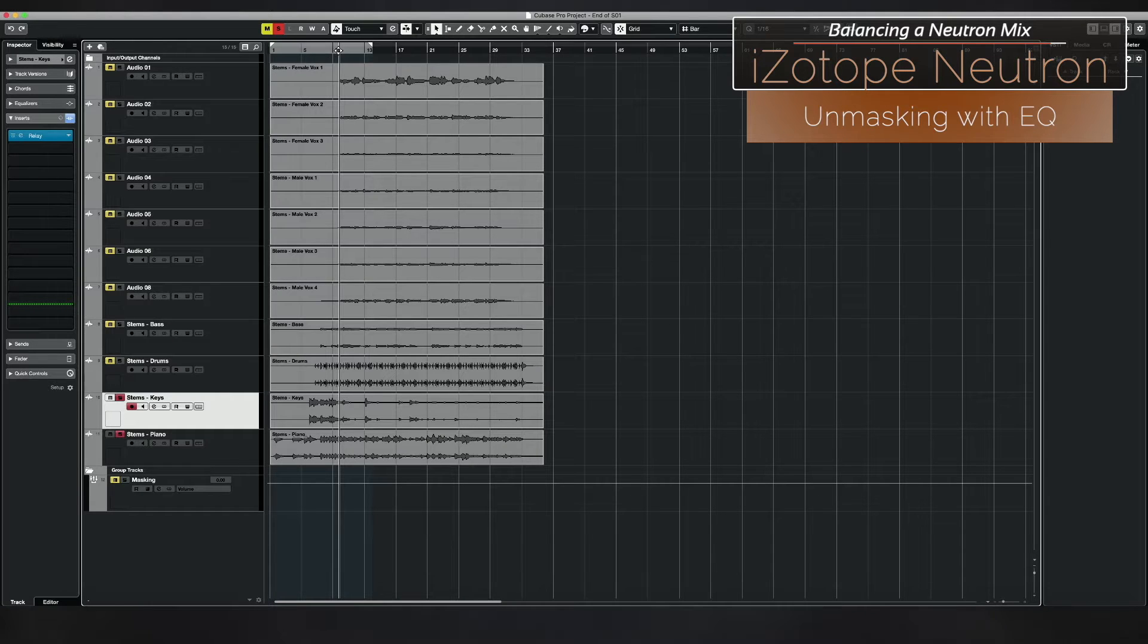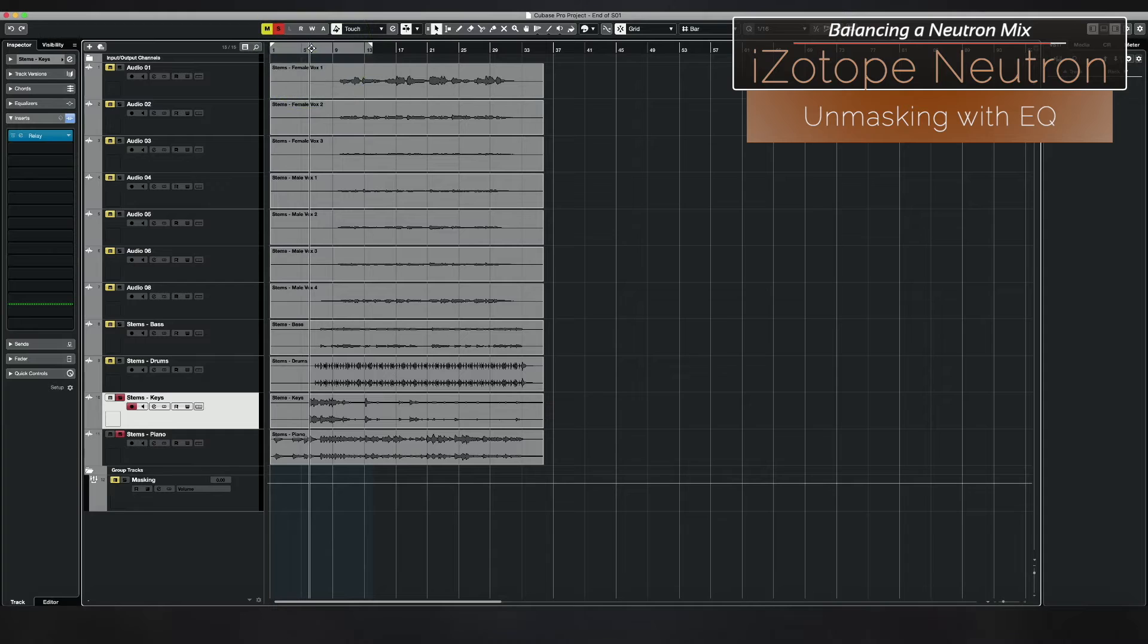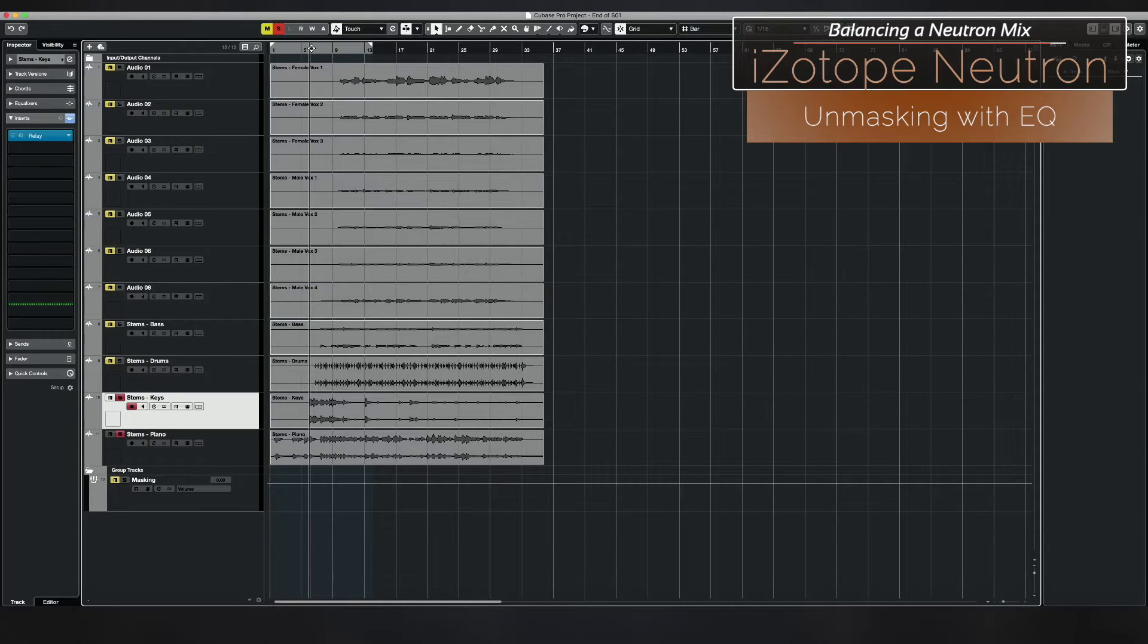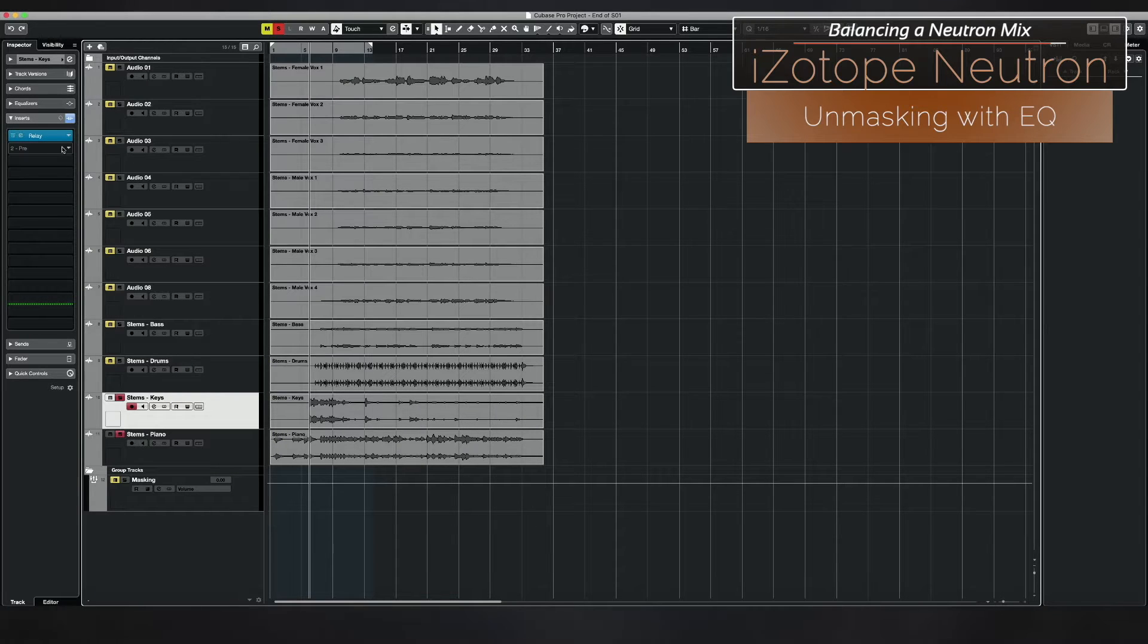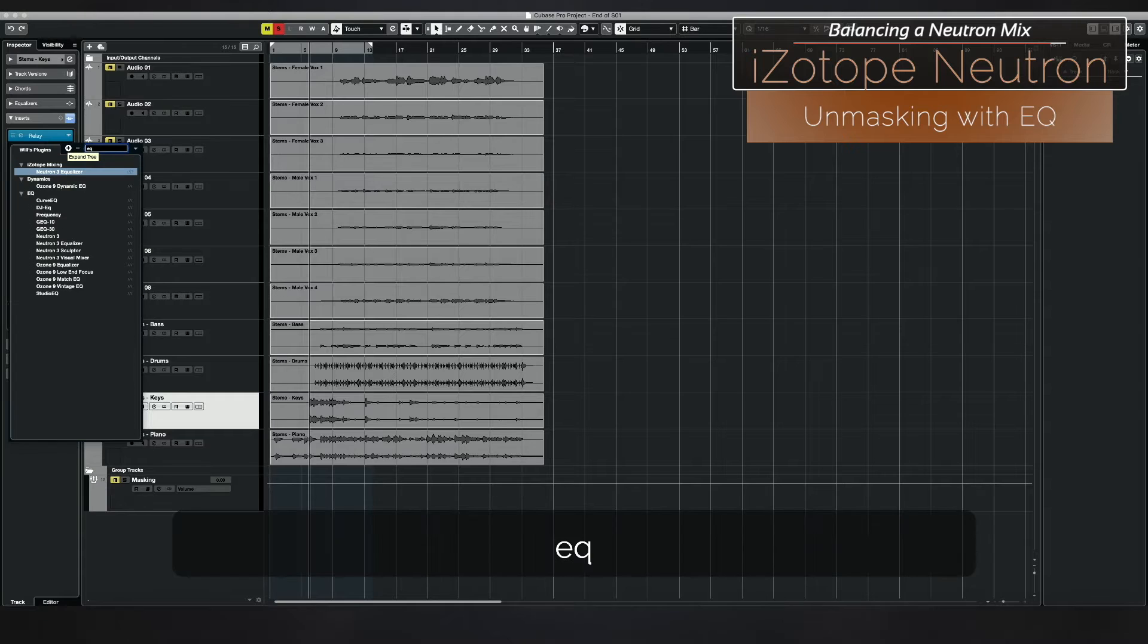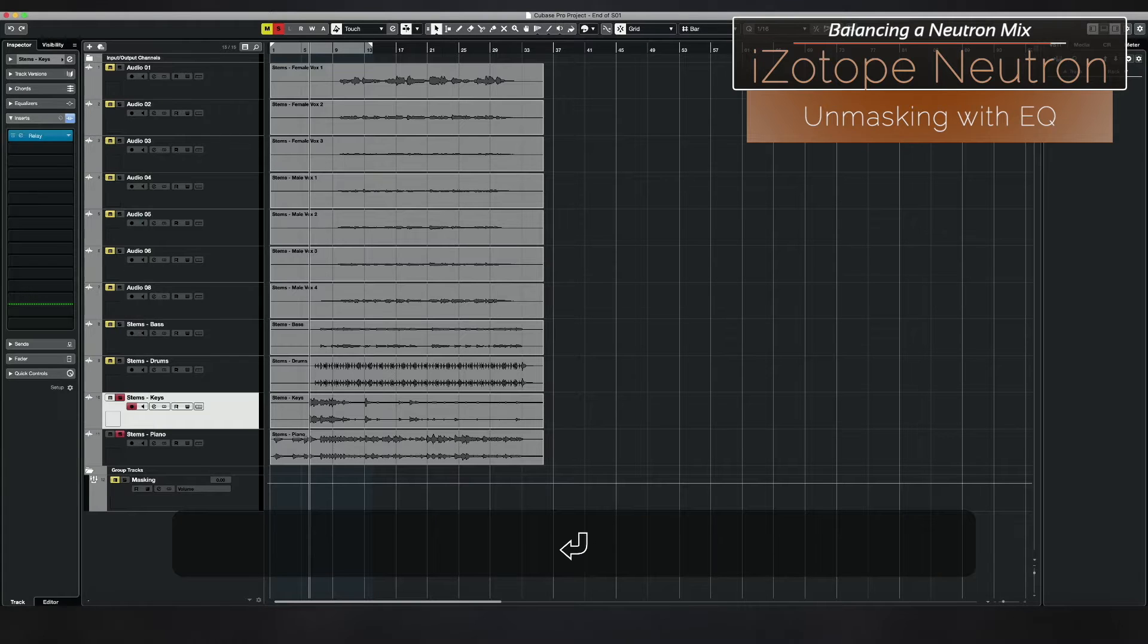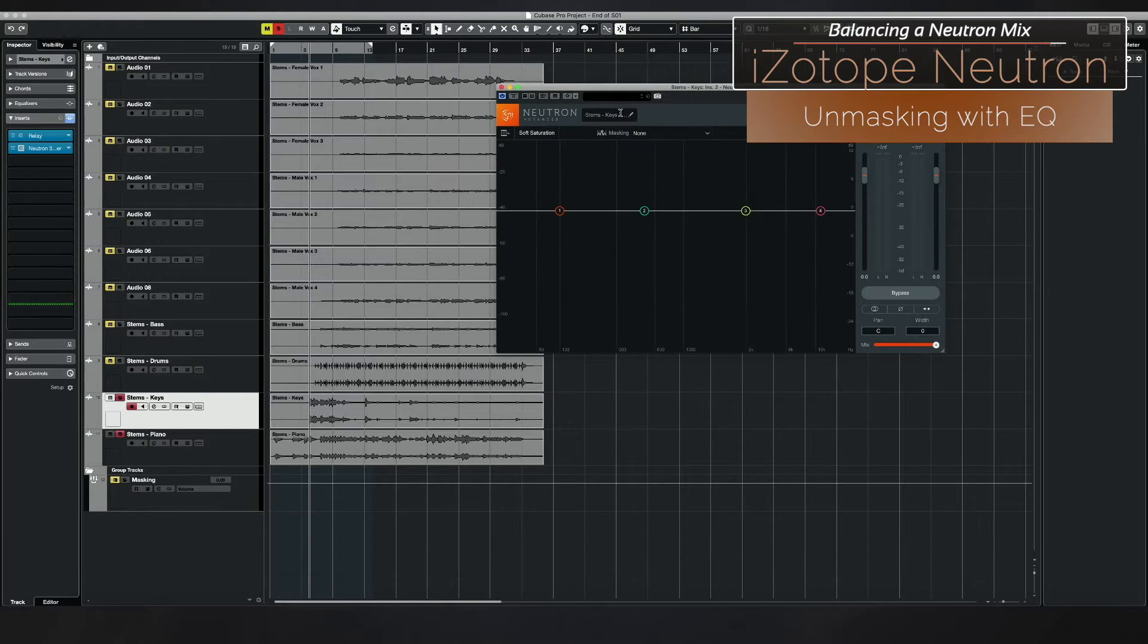To see how we can use the masking features within the EQ module of Neutron to start addressing this. The first thing I'm going to do is after relay, I'm going to add an EQ module, a Neutron 3 EQ module.